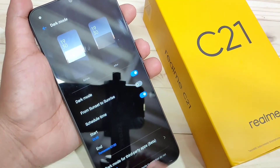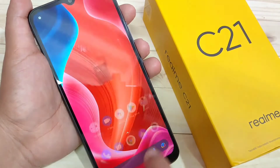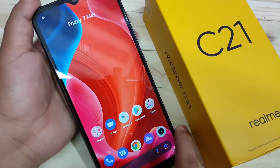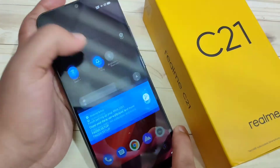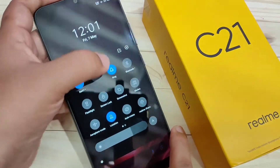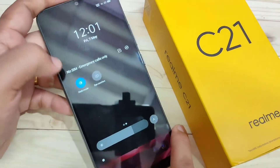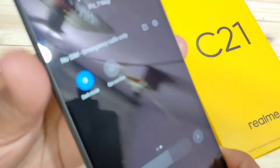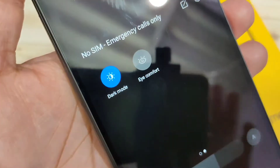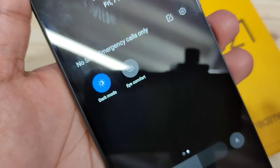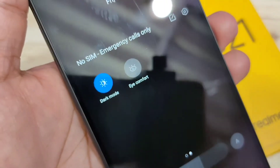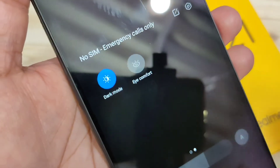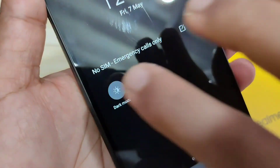There is one more method to enable dark mode. Go to the notification panel, then swipe to the next page and here you can see the Dark Mode option. If you tap it, dark mode is enabled.